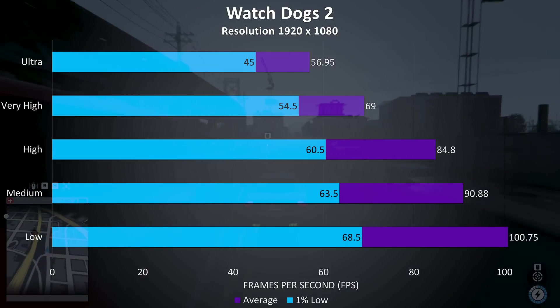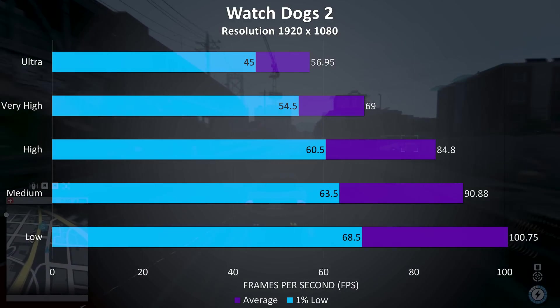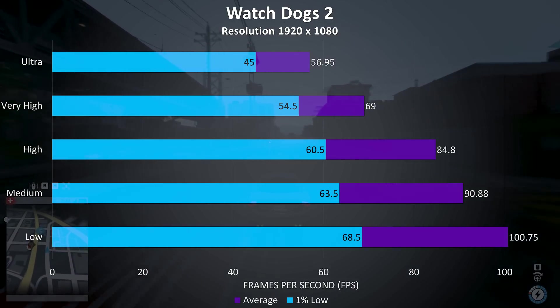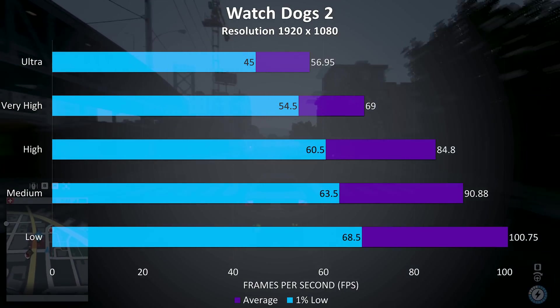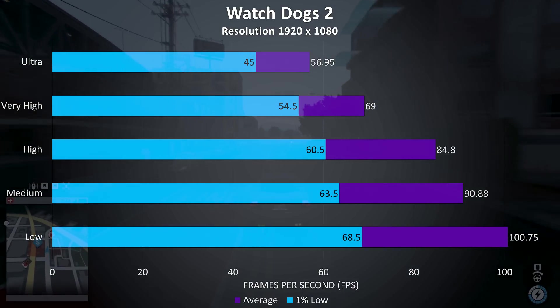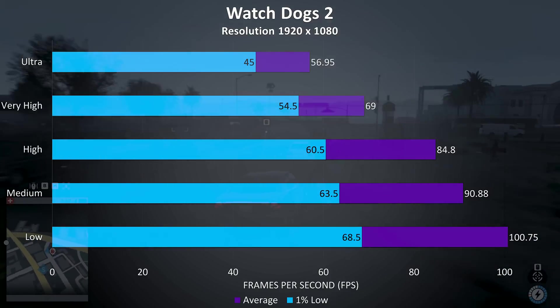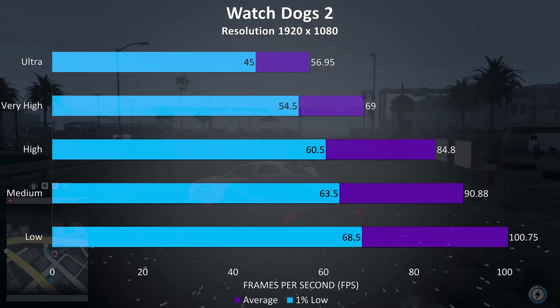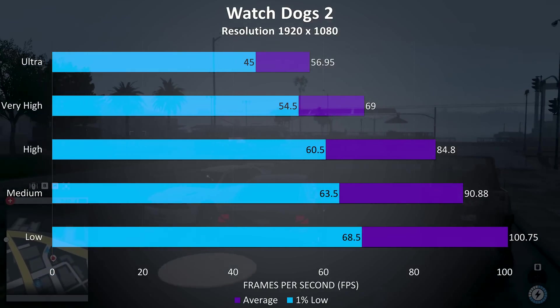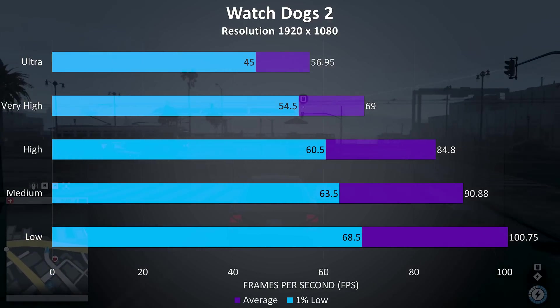Watch Dogs 2 is another resource intensive game, although I don't think it really needs a high frame rate to play, to me it played well even at max settings, although the frame rates can be improved quite a bit by lowering settings.